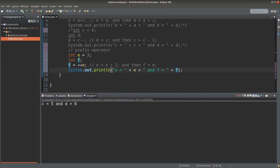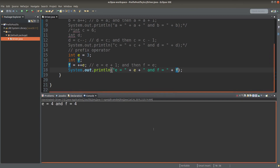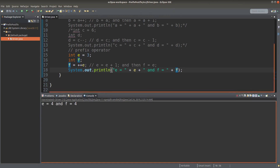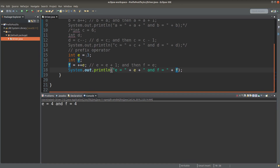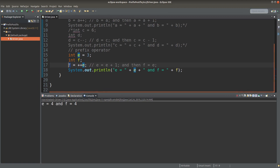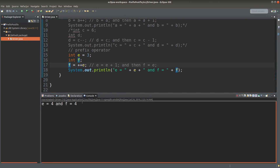Save it and run it. Both e and f would become 4. Why is this the case? I do the addition of 1 to the original value of e, which would make e become 4. And after this addition, I will assign the new value of e to the variable f. So both e and f would become 4.